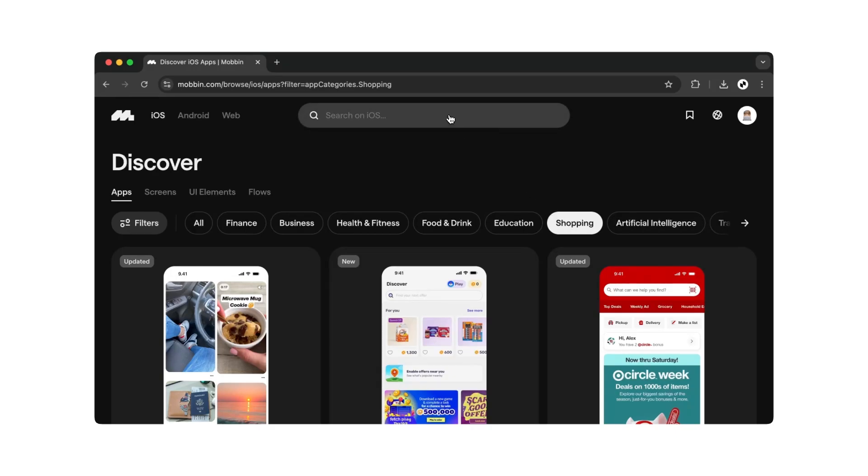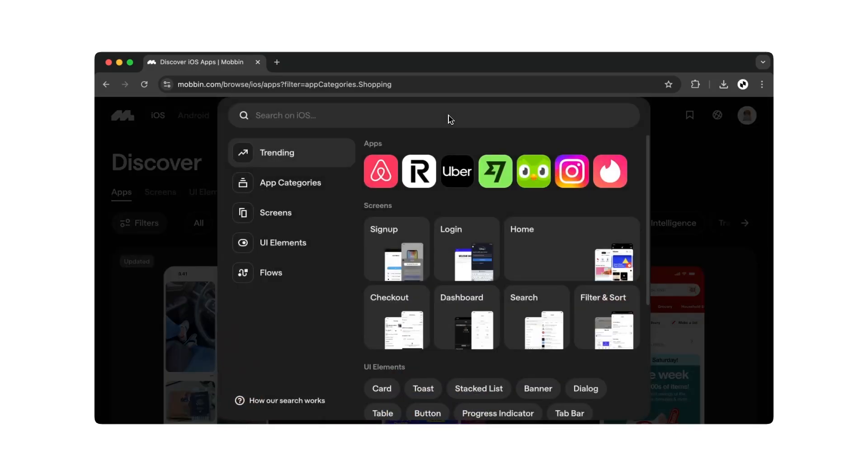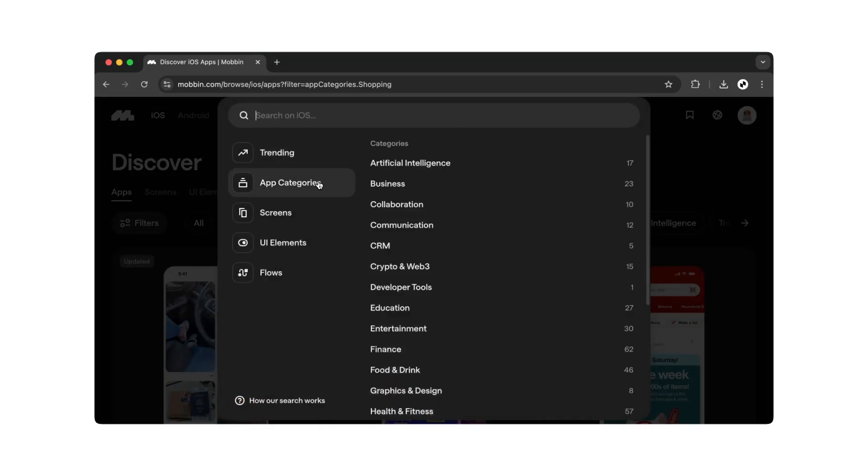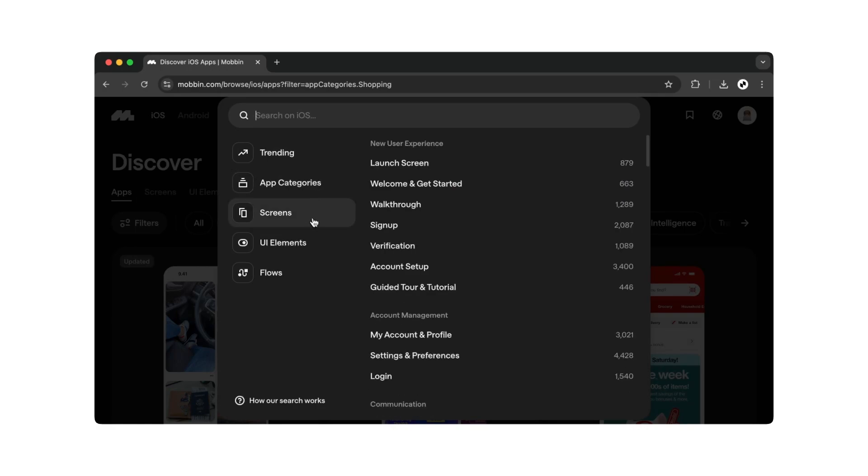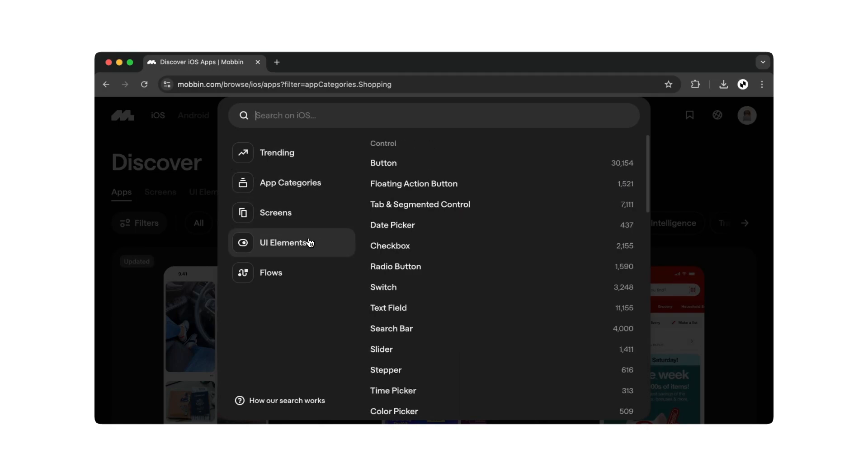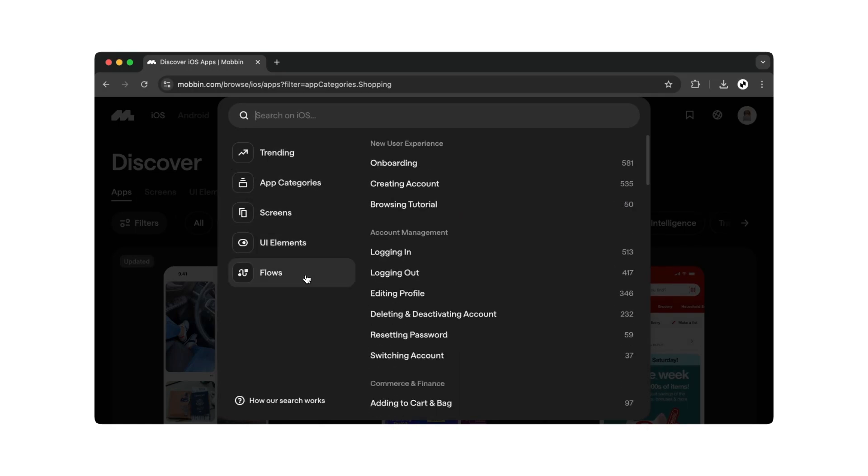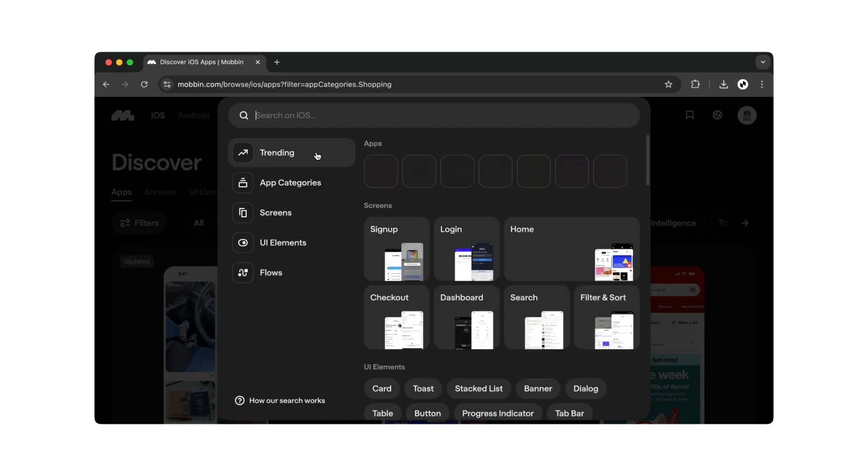You'll also find a search field at the top of the screen. You can search by categories here again, whether for screens, UI elements, or flows. You can also search directly for apps you already know.